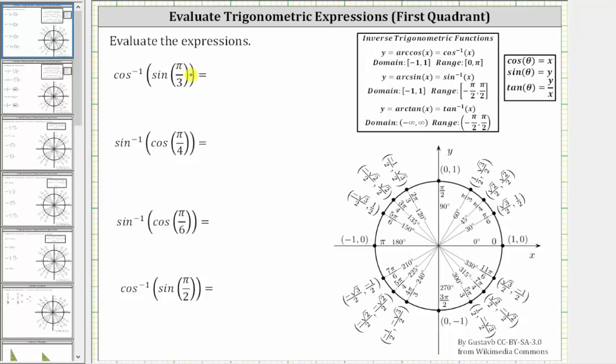The initial side is along the positive x-axis. We rotate counterclockwise pi over three radians, and therefore this is the terminal side.